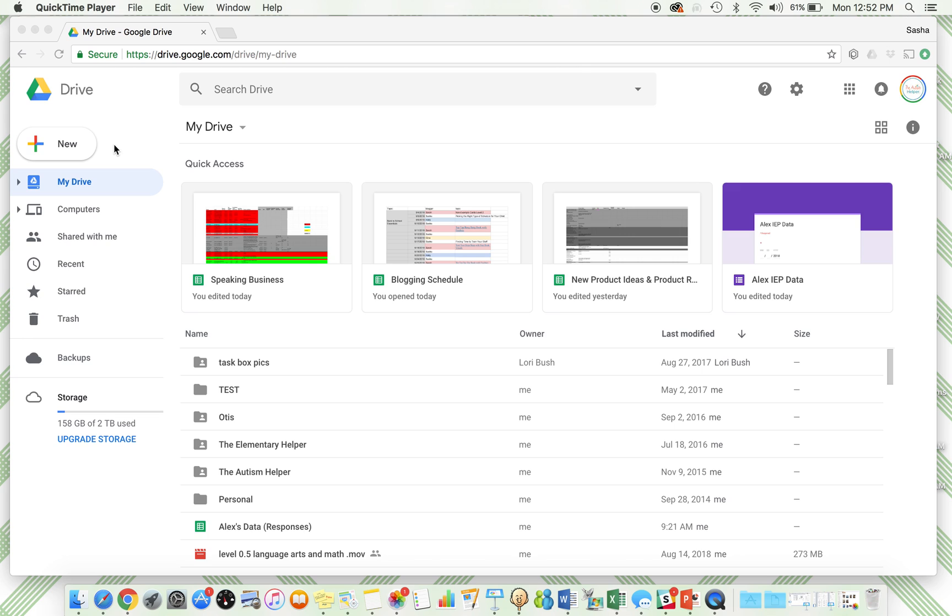Google Forms is a tool that's part of Google Drive. If you have a Gmail, you have access to it. You can use this anywhere on any device as long as you have the link, so it makes the whole process very easy.